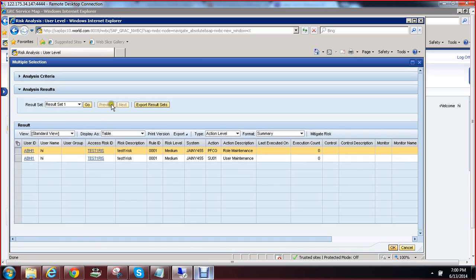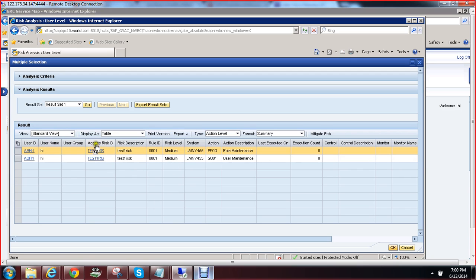After performing risk analysis, this is the risk analysis report. The user ID is Abhi, this is the last name, and this is the risk — the user has got Test Risk. This shows the description, rule ID, and risk level the user Abhi has, and this is the back-end system where this user has a risk. These are the actions due to which this Test Risk has been populated.